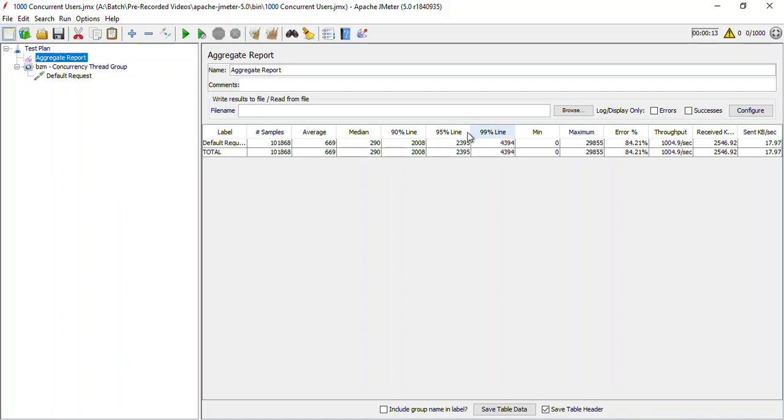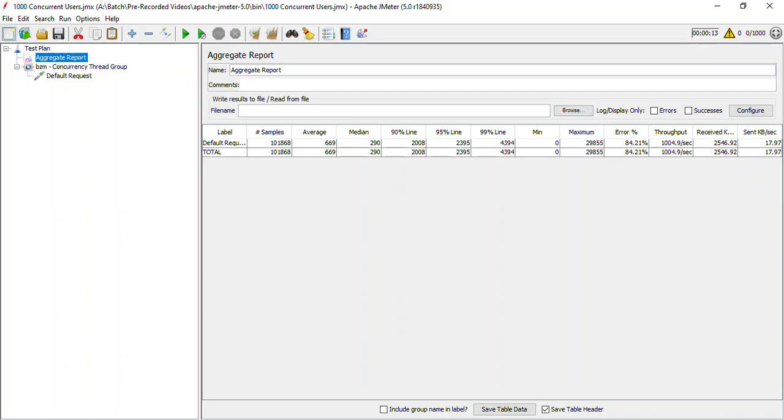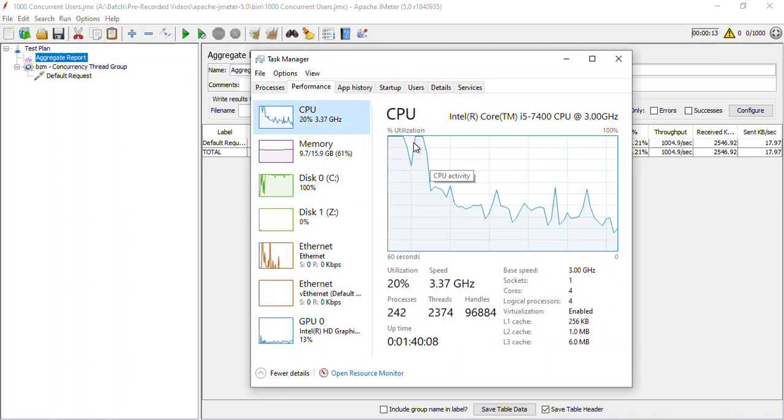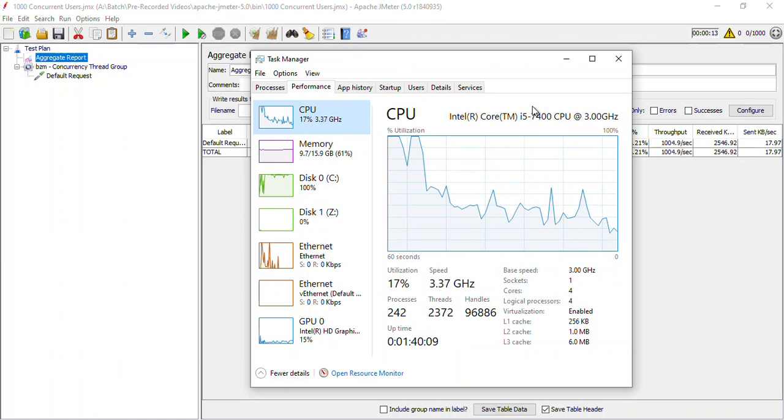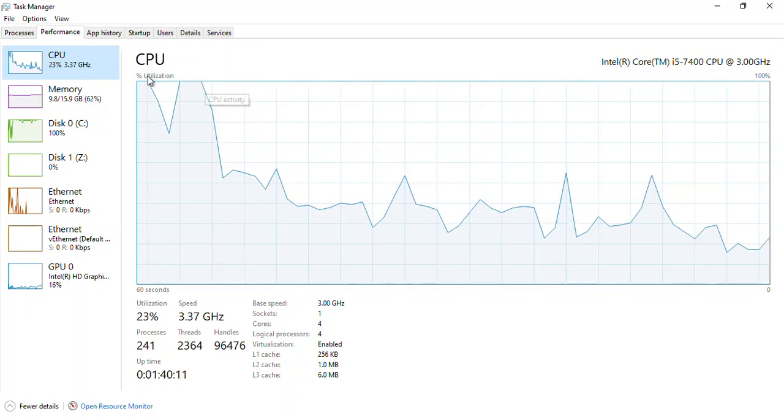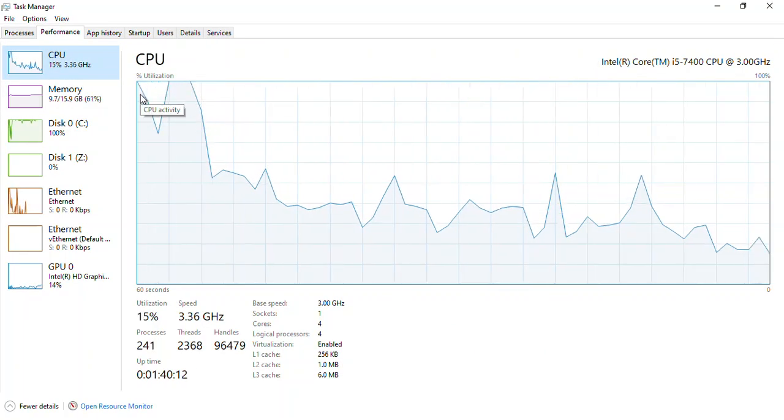And we are getting the times as well. So if you notice over here the average time is 669 milliseconds and the maximum time is 29,855 milliseconds. So this approximately translates to 30 seconds. Apart from that, this was the received data per second. And if you go back you can see that my CPU usage again became high. So this became 100 percent again and then it came back the moment I stopped executing my test.